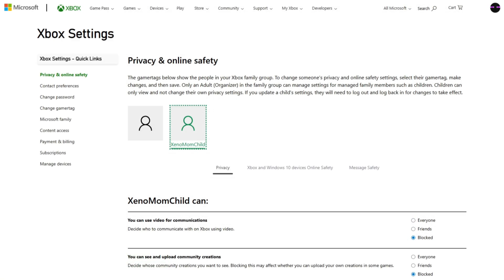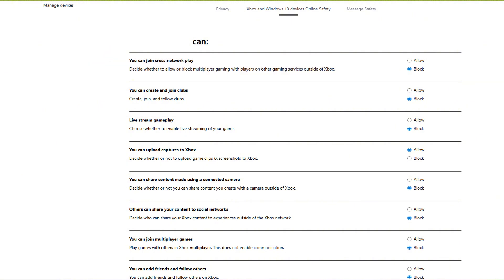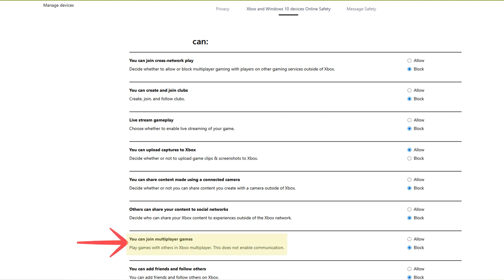There are also a few things you may want to change in the Xbox and Windows 10 devices online safety tab. Specifically, the 'You can join cross-network play' option, which allows or blocks multiplayer gaming with players on other gaming services outside of Xbox. Also, the 'You can join multiplayer games' option, which determines if your child can join multiplayer games at all.